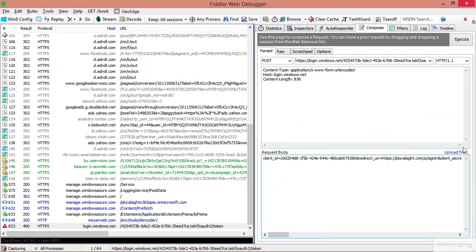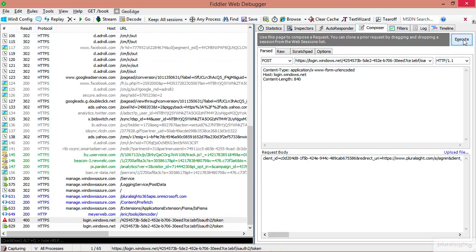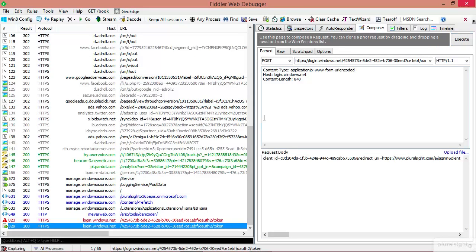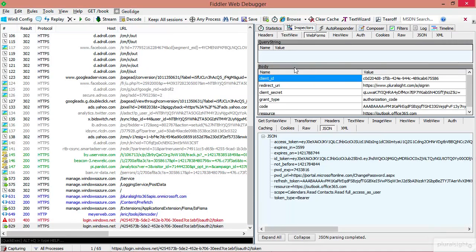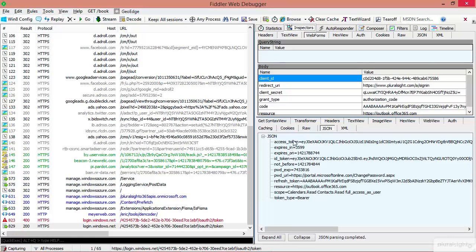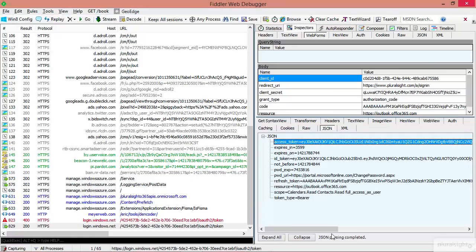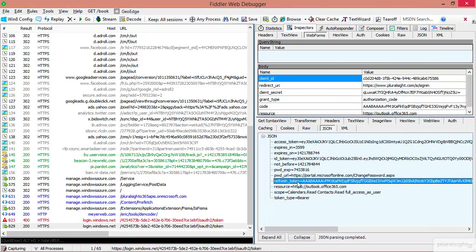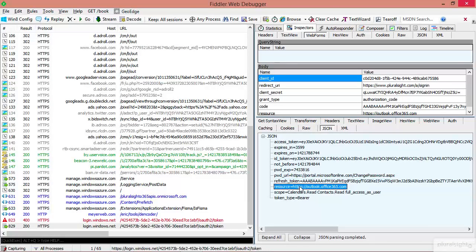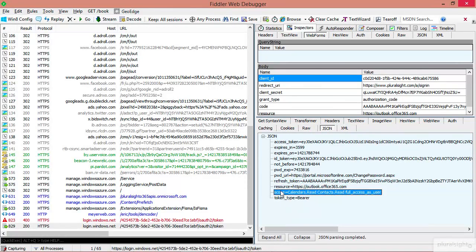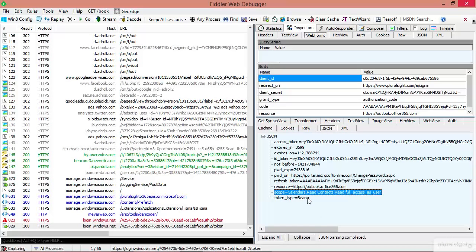And this time we get a status code of 200. And if we look at the inspector for that now, we see what came back. There's our access token, there's our refresh token as well, that's the resource, and we can see the scope is all the permissions that we requested.